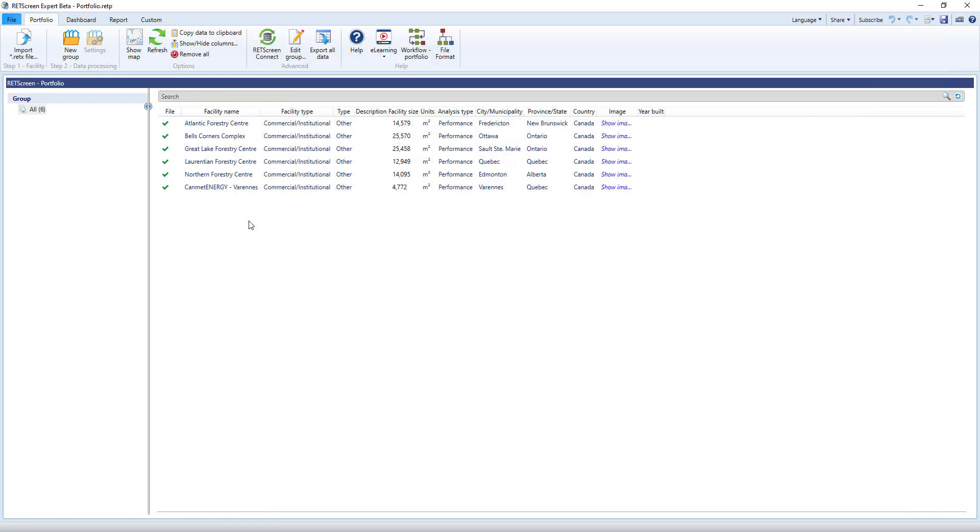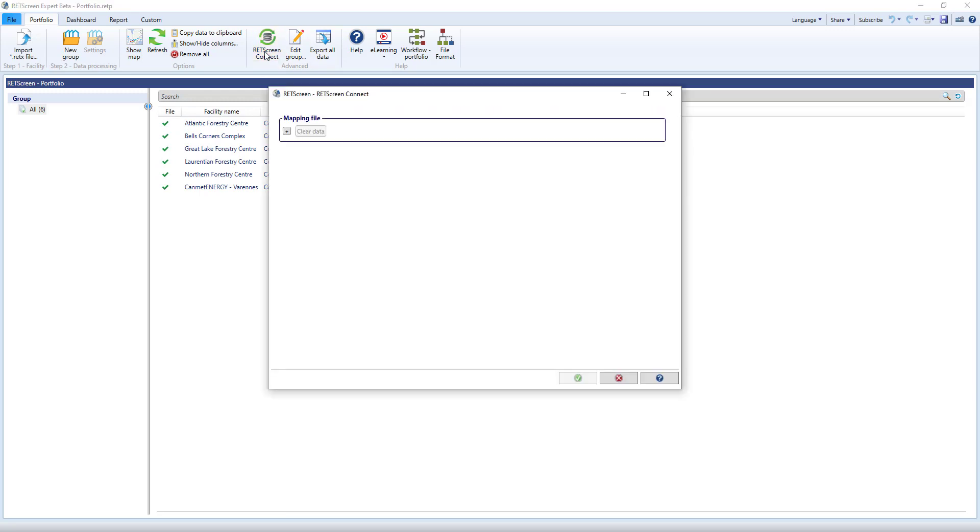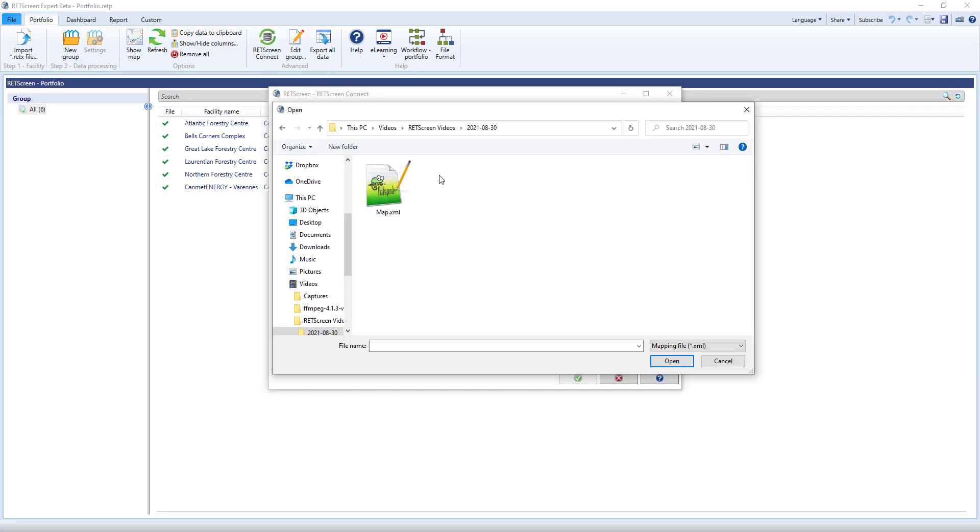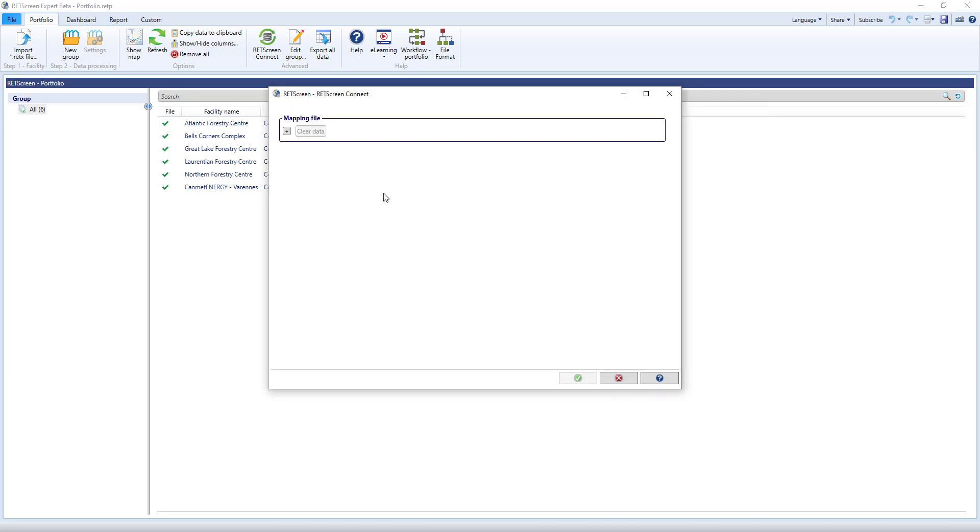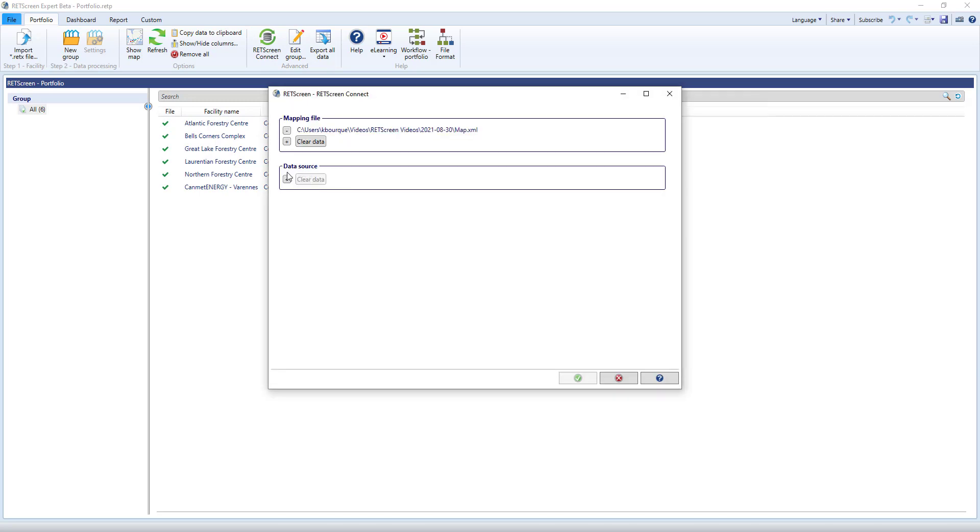Since we created our portfolio using Create From File, RETScreen has everything it needs to update the existing files with new data. With my portfolio open, I'll click on the RETScreen Connect button here in the menu, select the file with the updated data, and choose my mapping file so RETScreen knows where to put this data.